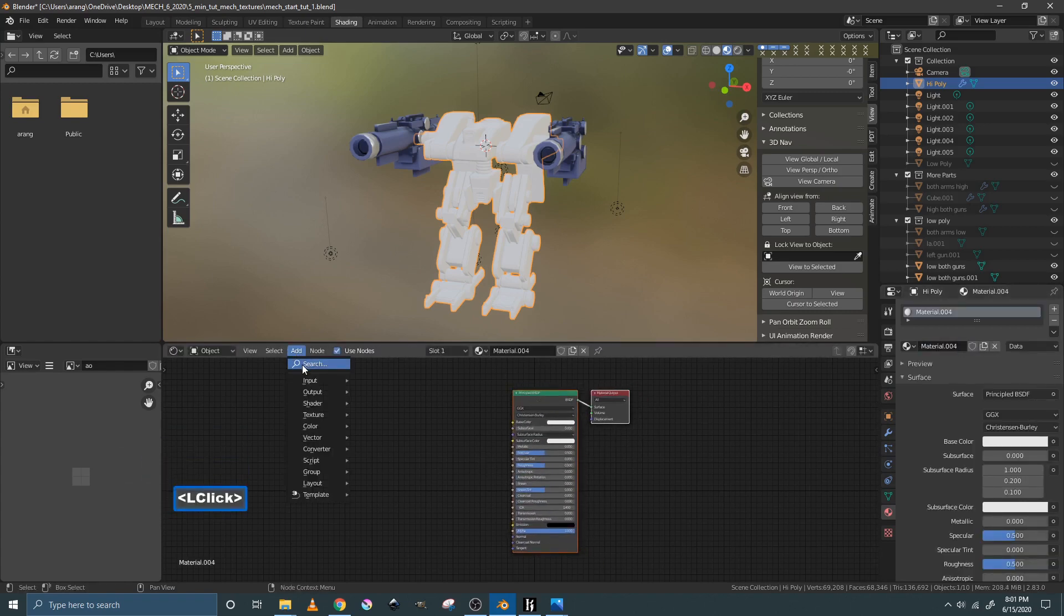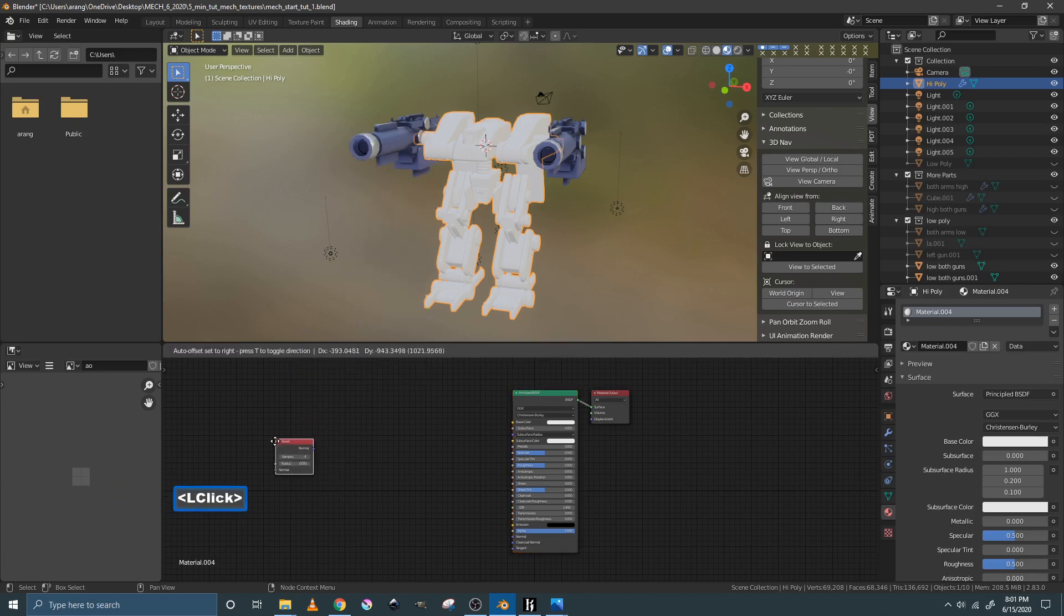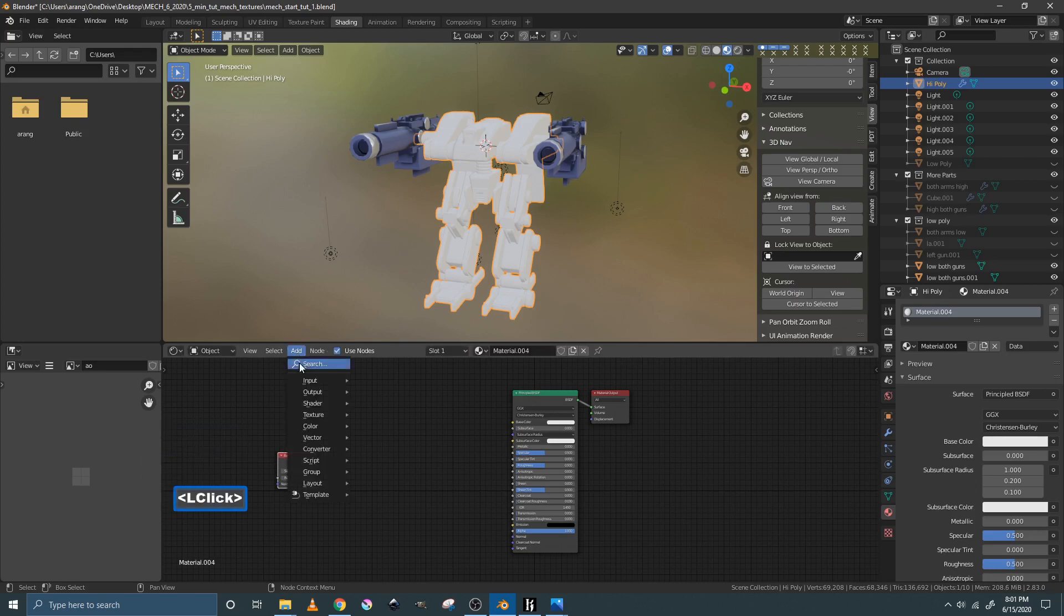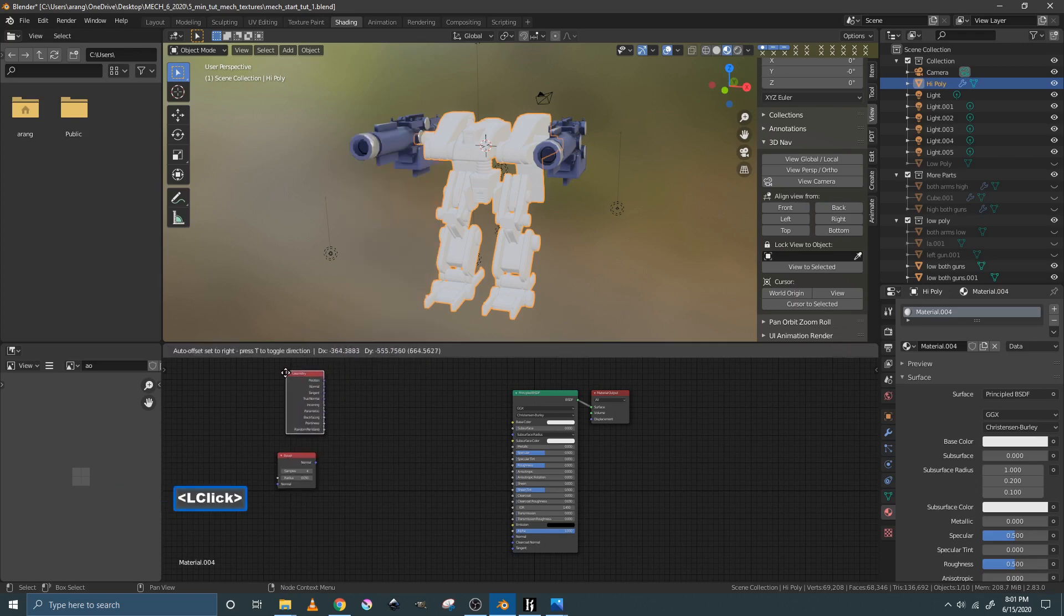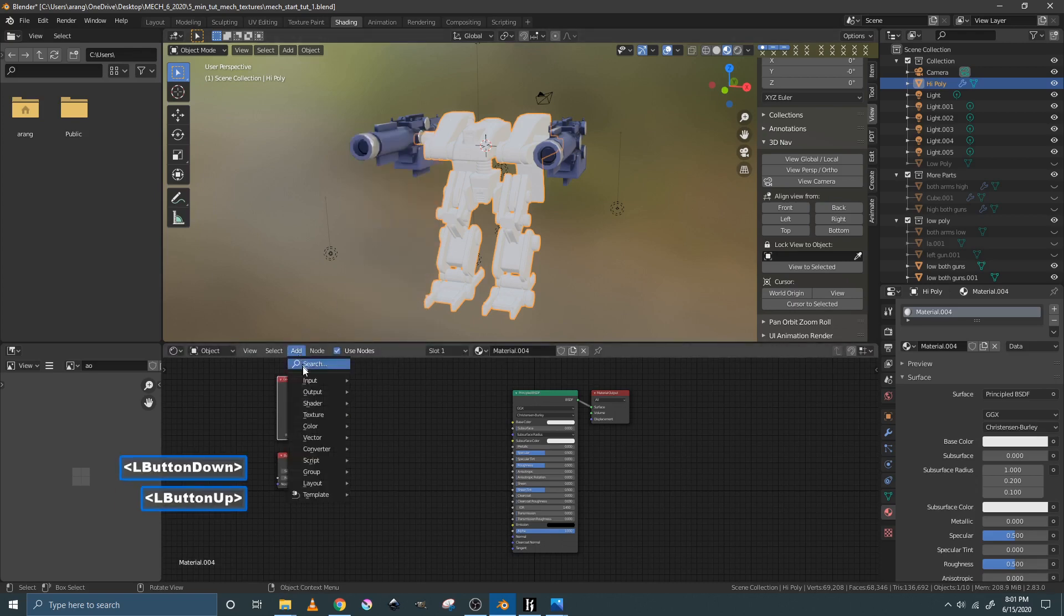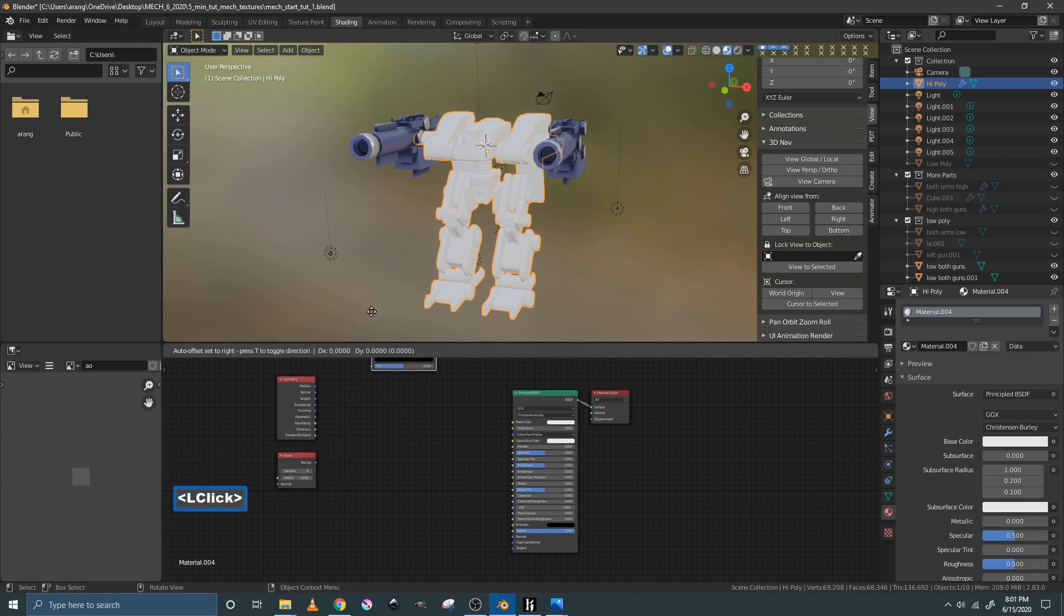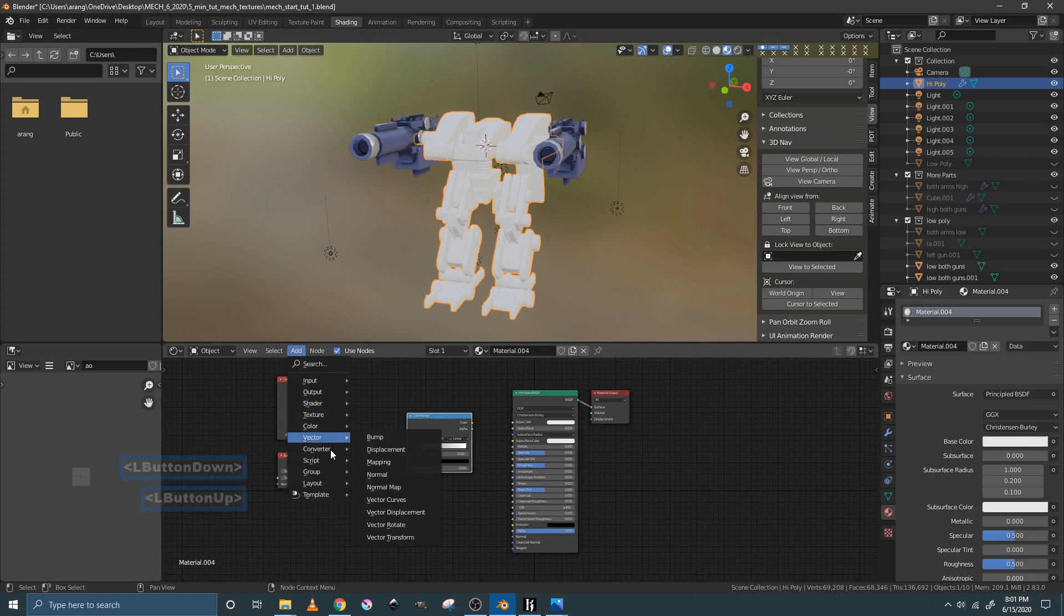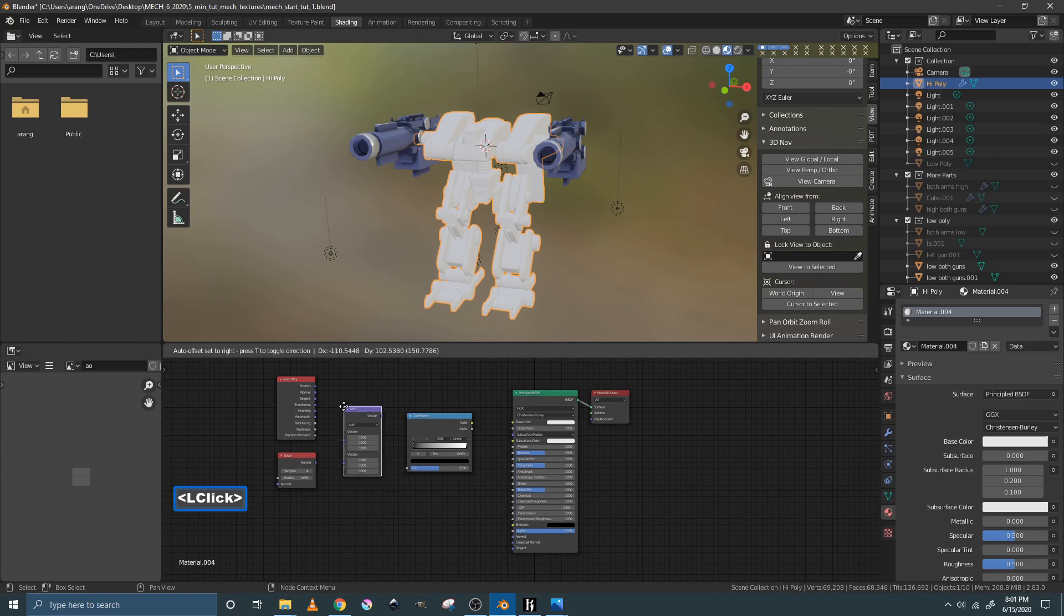And then we're going to add in the nodes that you need to create the edgewear. So the first one is a bevel node, which is in the input. Go back to input again and we need a geometry node. Then we're going to go down to converter and we need a color ramp. And we're going to go to converter again and we need a vector math. And those are the four nodes that you need to create the edgewear.